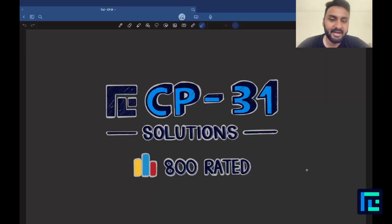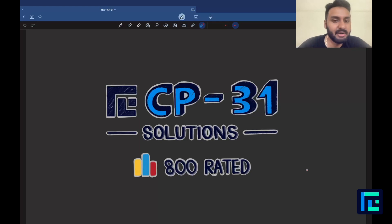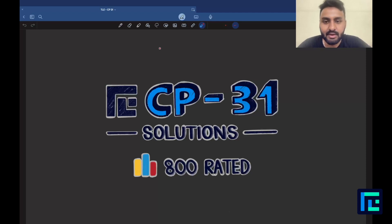Hello everyone, my name is Viraj and today we will be looking at the 21st problem from the CP31 sheet by TLA eliminators under the 800-rated questions. Let's go.